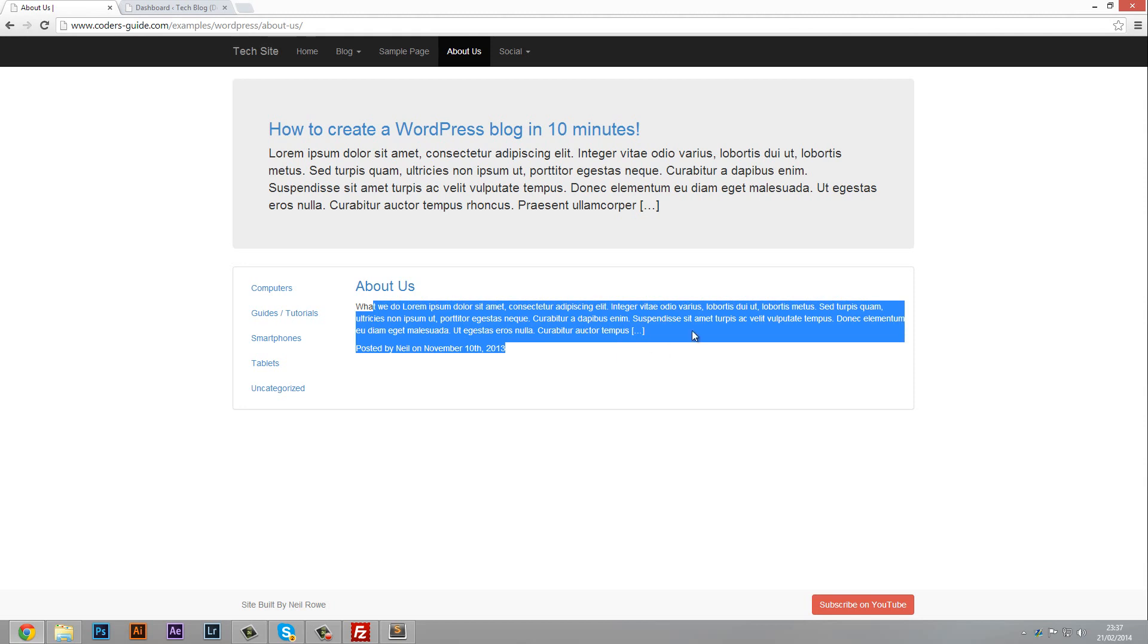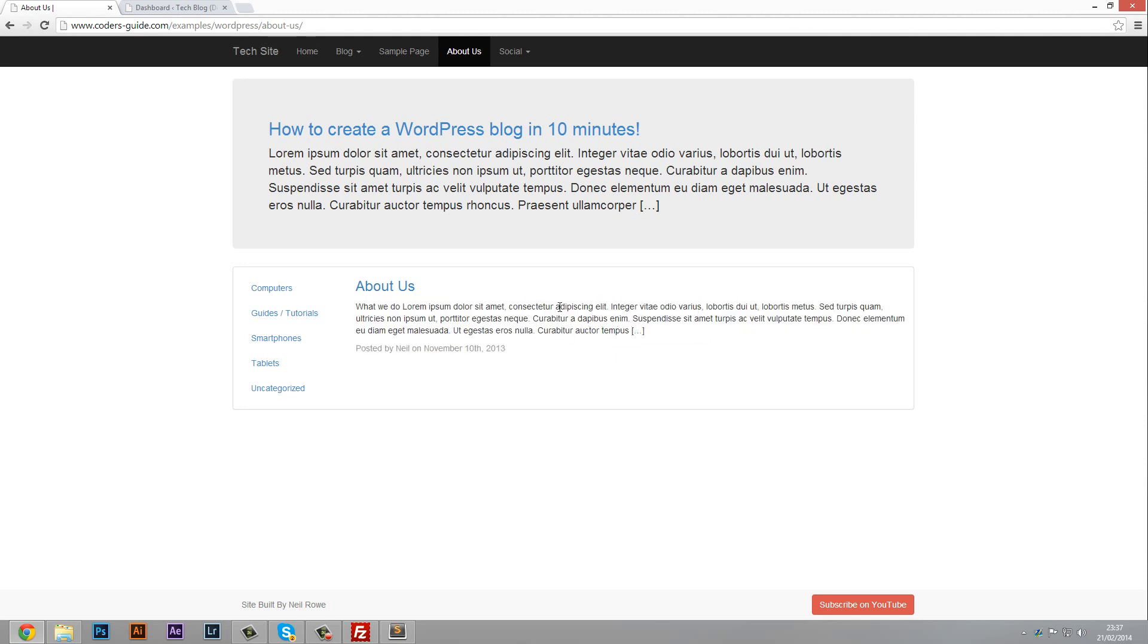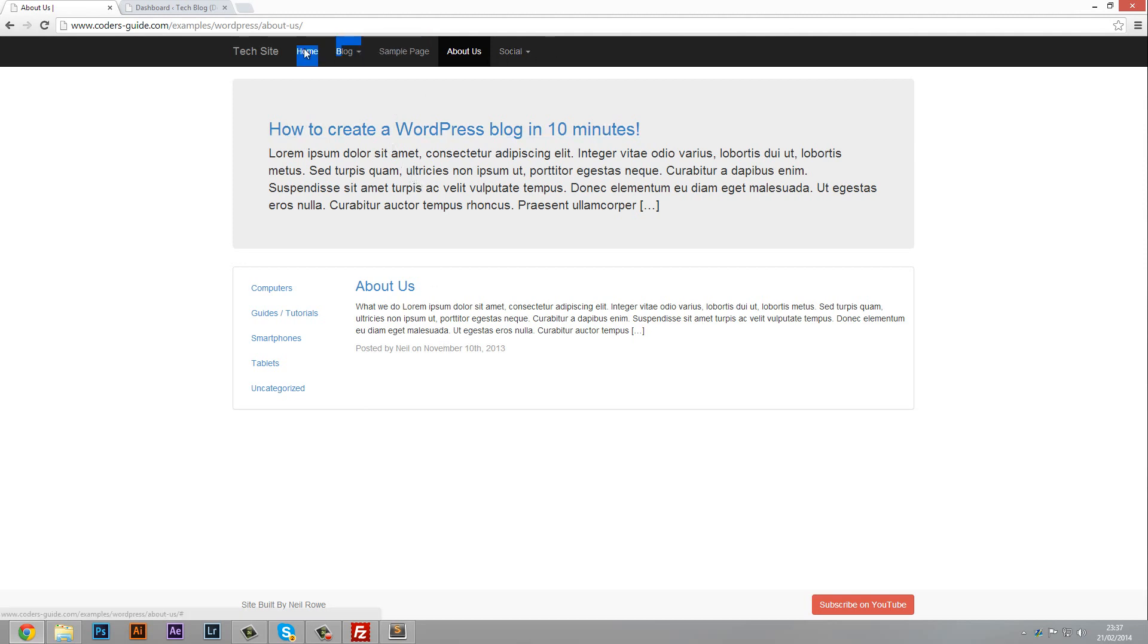This needs some work on it because obviously we don't want to show the excerpt here, we want to show the whole thing and we want to redesign this page completely. So that'll be coming up in a future tutorial.